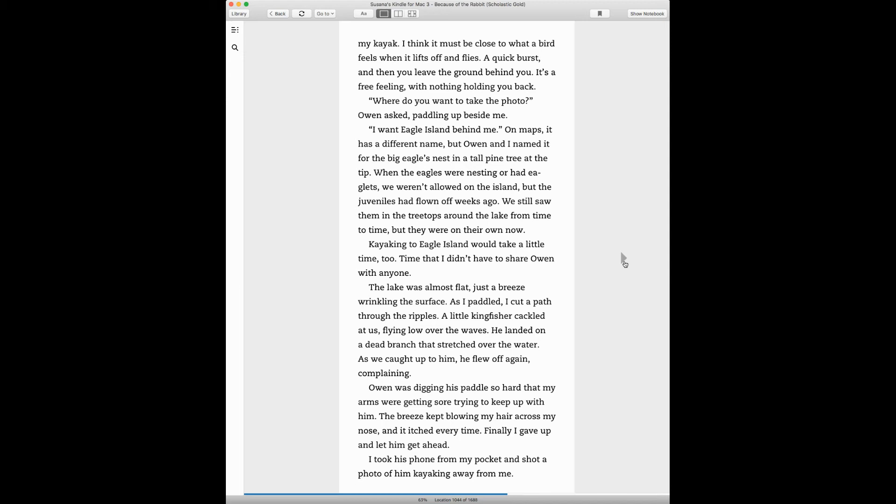I want Eagle Island behind me. On maps, it has a different name, but Owen and I named it where the big eagles nest in the tall pine tree at the tip. When the eagles were nesting or had eaglets, we weren't allowed on the island, but the juveniles had flown off two weeks ago. We still saw them in the treetops around the lake from time to time.